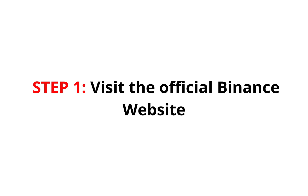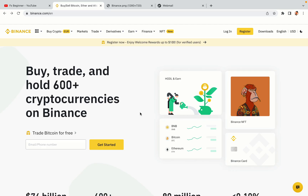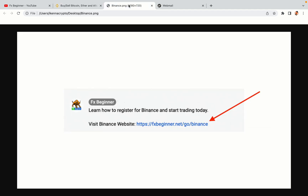Step 1: Visit the official Binance website. In the description of this video, I have provided the link to the official Binance website. Do well to use the links to avoid going to the wrong website. When you click the link, you'll be taken to the official Binance website.